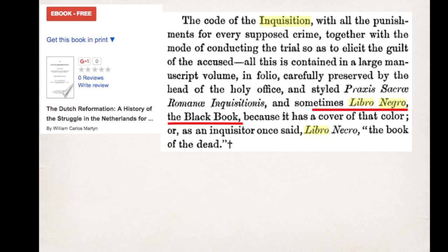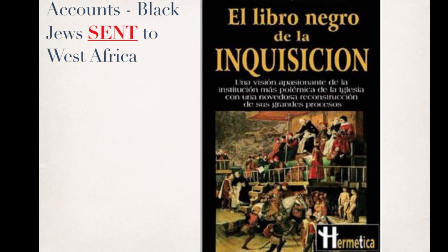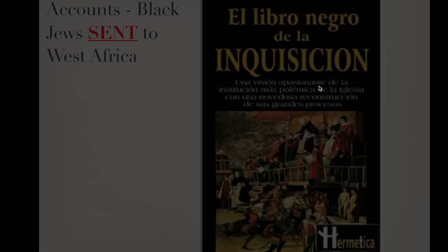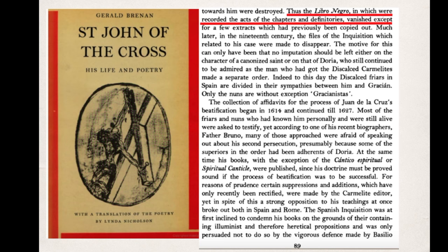An interesting tidbit about the Inquisition: the official book of the Inquisition containing its bylaws had many nicknames, but one was called the Libro Negro — the Black Book of the Inquisition. Within it were recorded the crimes, how to conduct the trials, and the sentences. A cross-reference from St. John of the Cross reads: 'Thus the Libro Negro, in which were recorded the acts of the chapters and definitionaries, vanished except for a few extracts.' The Libro Negro is hard to find.